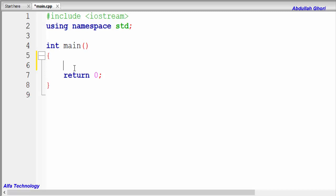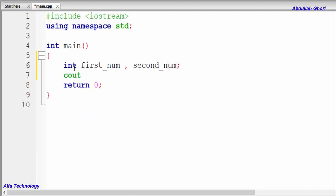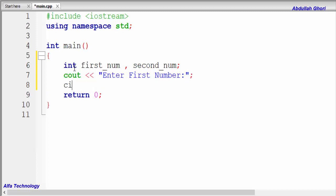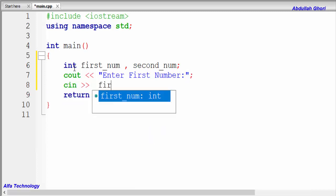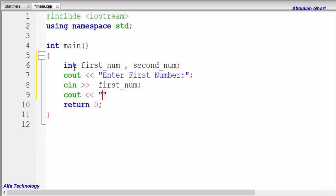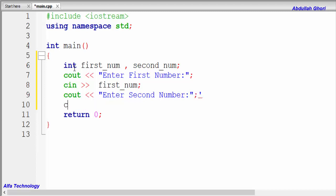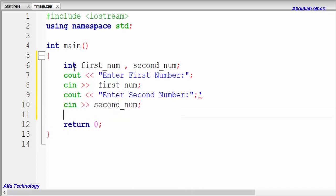Let's create our program. We'll declare: int first_number, second_number. We'll print a message to the user — 'Enter first number' — and store the input in the first_number variable. Then we'll print another message — 'Enter second number' — and store the input in the second_number variable.